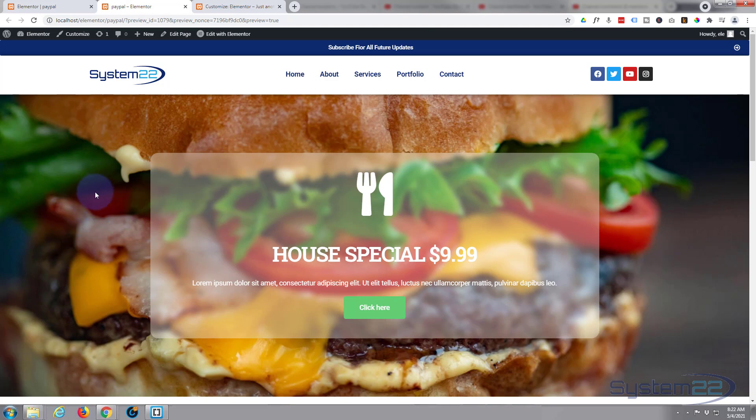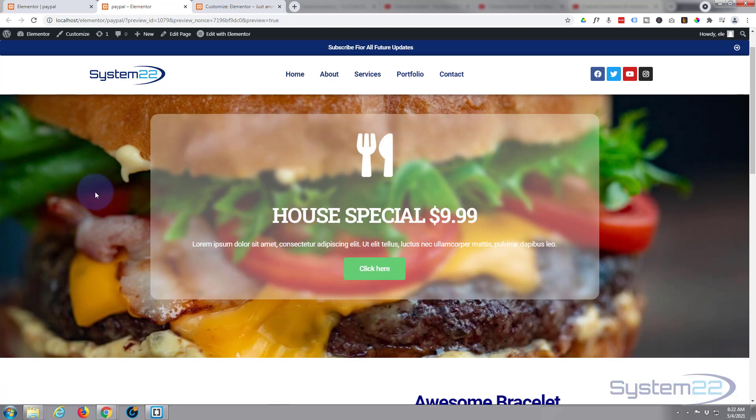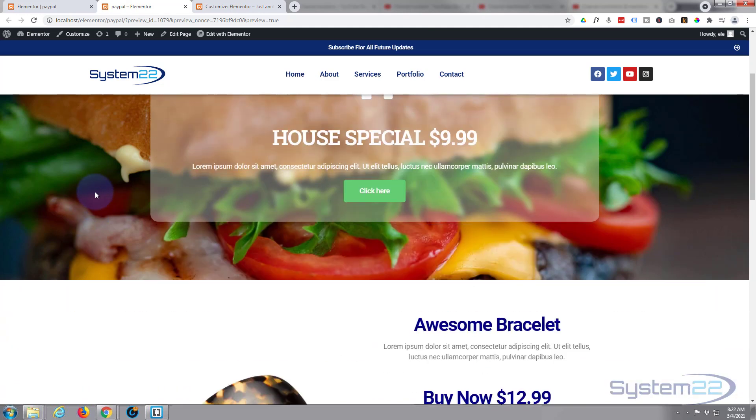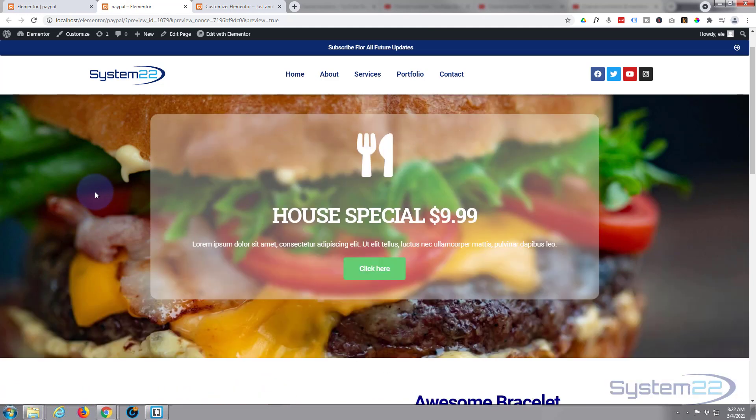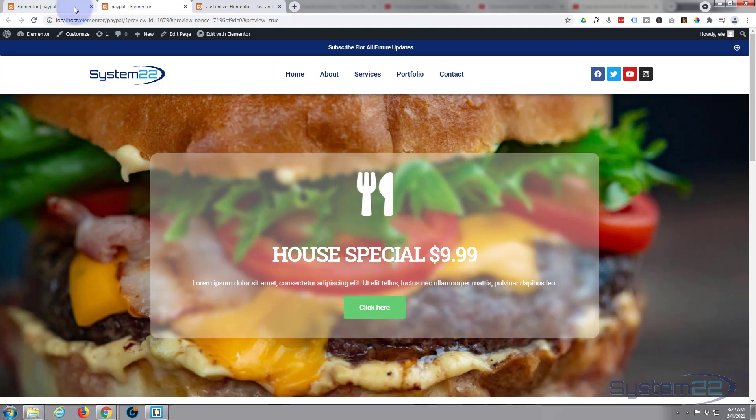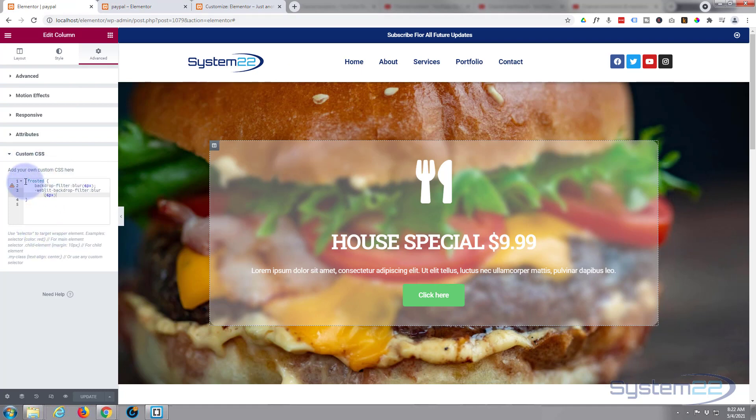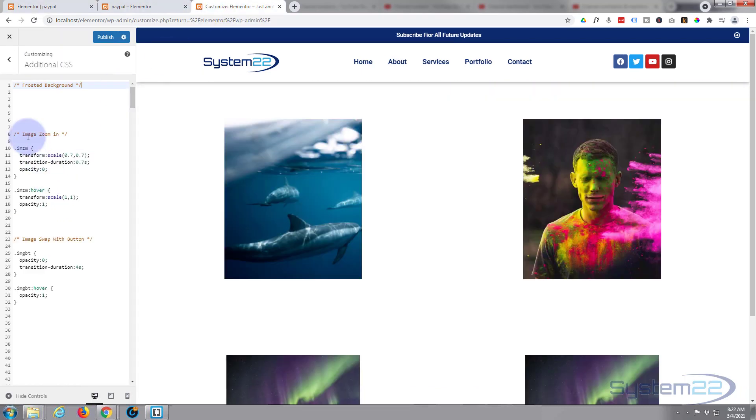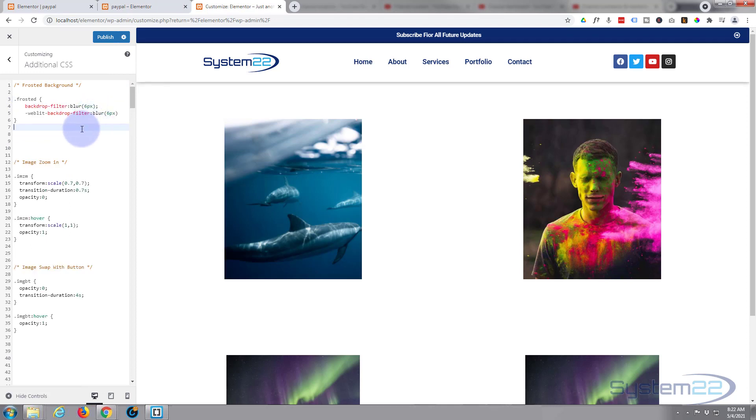So there it is guys, there's how to create a frosted background effect using Elementor. What I'll do is I'll quickly show you: we wrote this in the pro version using custom CSS here. If you're using the free version, do exactly the same thing in your theme customizer.